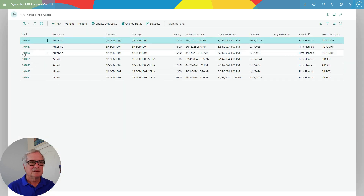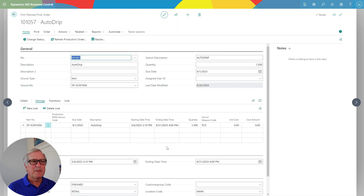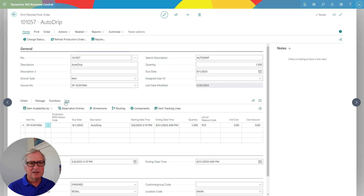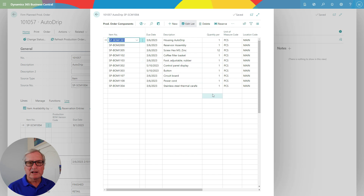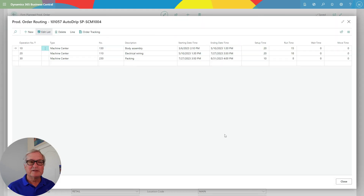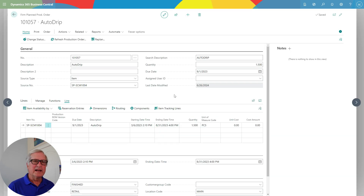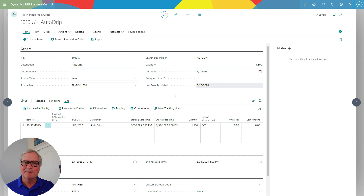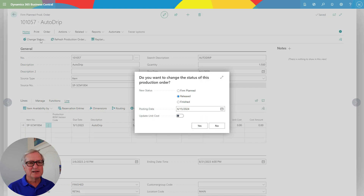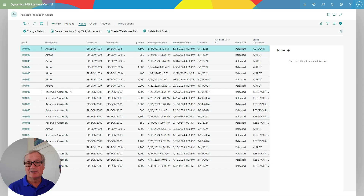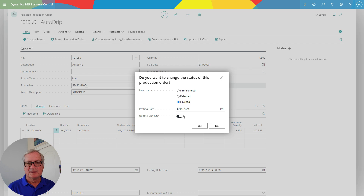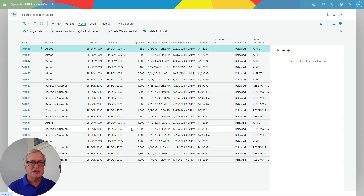Let's open this production order — it's in firm planned status. We can take a look at the components, see all the components and quantities, and also look at the routing through the different workstations. I don't have to close out the entire production order at once — I can do it on a daily basis or whenever I want until it's complete. But in this case, I'll process the whole order at once. I'll change the status to release it, and then change status again to finish it. The finished good has been created, the cost of components has been relieved from inventory, and the machine and work center costs have been applied to the finished good costs.